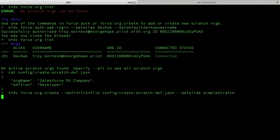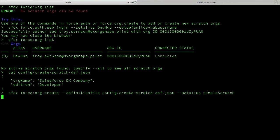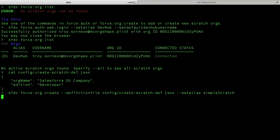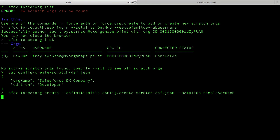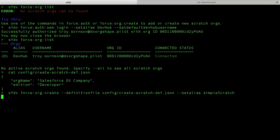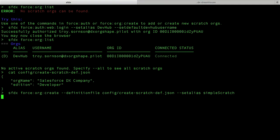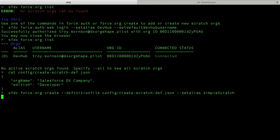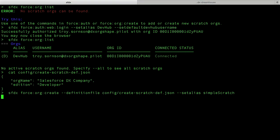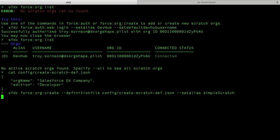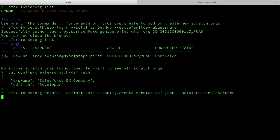At this time, the CLI is making an API call out to my dev hub. The dev hub is creating a Scratch Org info object that's very similar to an account or an opportunity, except that when you save a Scratch Org info object, in the background it will go out, create a Scratch Org, get the response of that Scratch Org, update the dev hub, and then the dev hub itself will update the CLI.